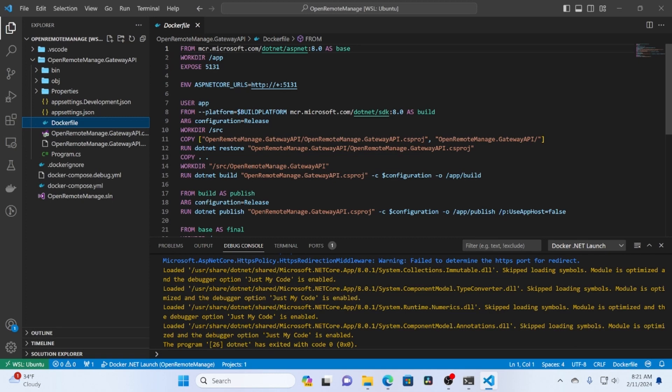Next time I want to work on just kind of configuring this project with things like Prometheus, OpenTelemetry, and Grafana. So that we can start monitoring our application and get all that set up. So if that interests you, think about subscribing. Thanks for watching. Take care.